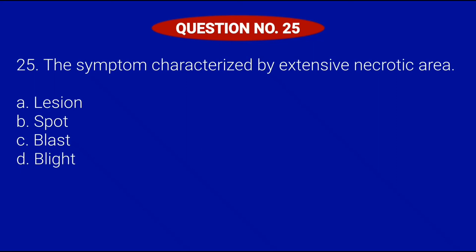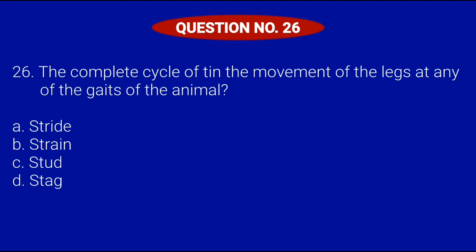Question number 25. The symptom characterized by extensive necrotic area: Letter A, Lesion; Letter B, Spot; Letter C, Blast; or Letter D, Blight. Correct answer is Letter D, Blight.